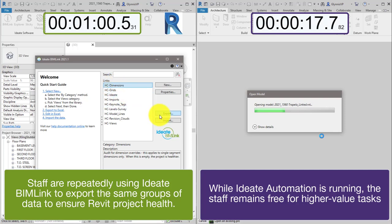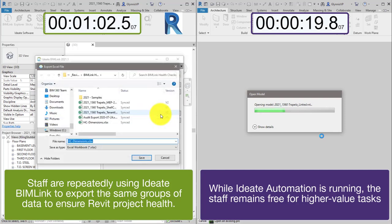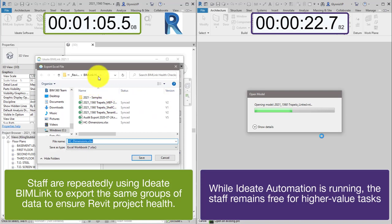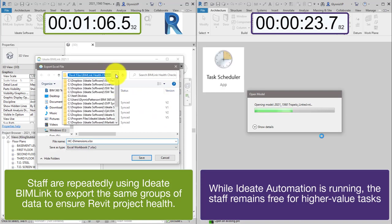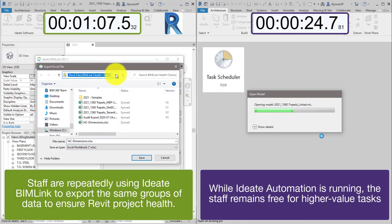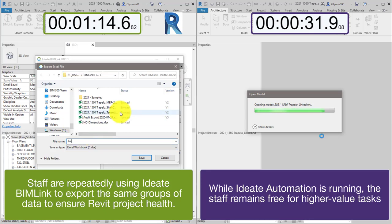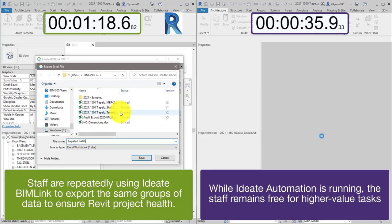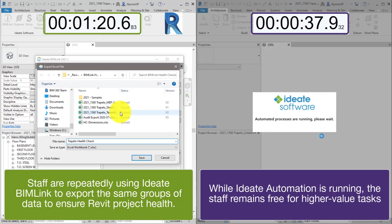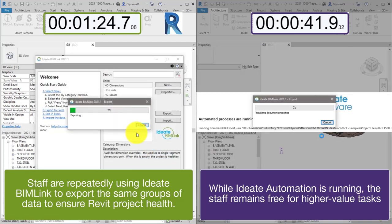Meanwhile on the right hand side we'll launch ID8 Automation, which can be manually started as shown here or it can be scheduled with the built-in Windows task scheduler to run at night. Both screens are showing the same work needed to export out all of the same health check data from the same file.